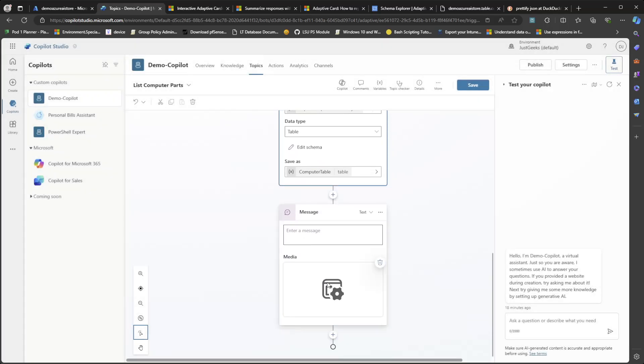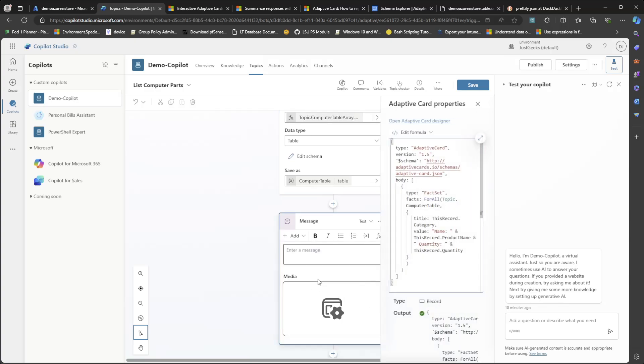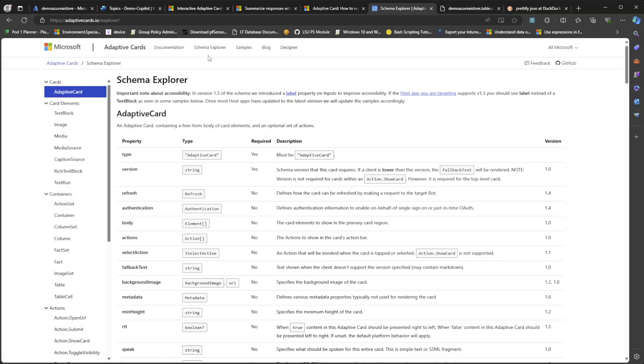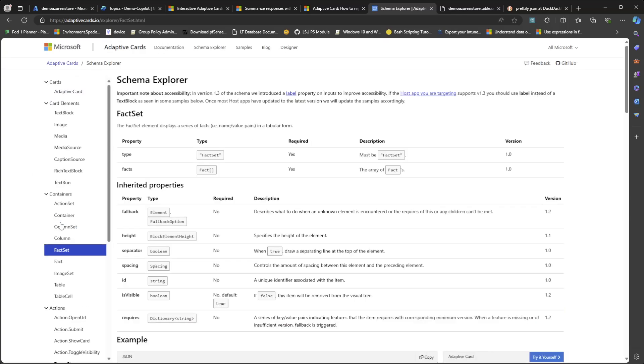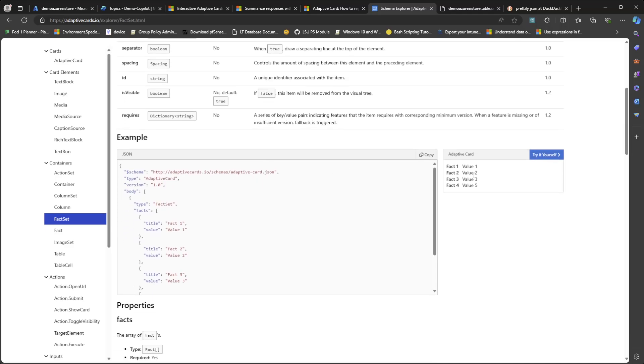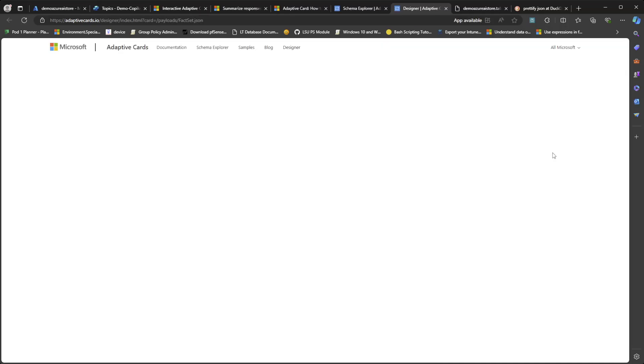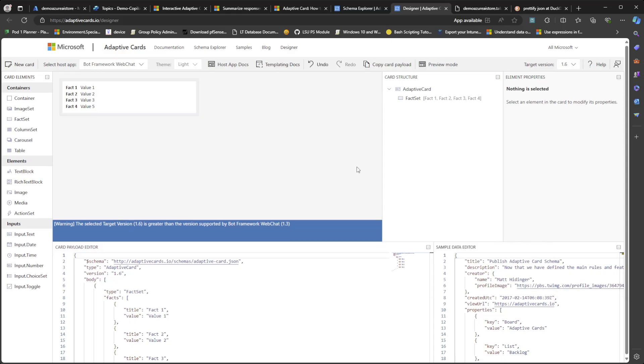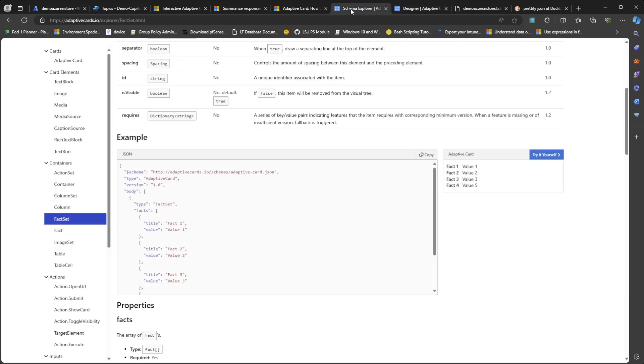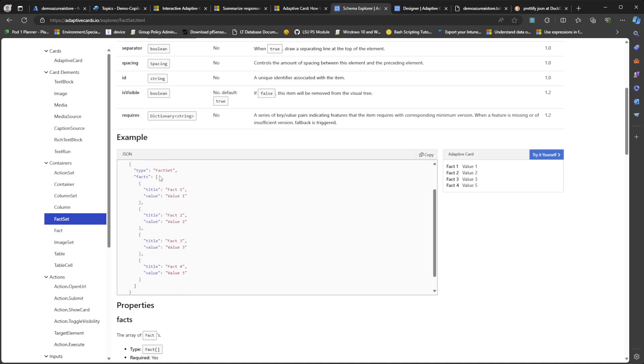So from there, I added send message. And then in here, I added add adaptive card. And let's take a look at this formula. So I have type is a fact set. And if we go over to the adaptive card schema explorer, let's look at what a fact set looks like. So this is a fact set here. So it would be basically a bunch of key value pairs. And this is what the schema looks like. You have a JSON array for facts, and then you have title value, key value pairs.